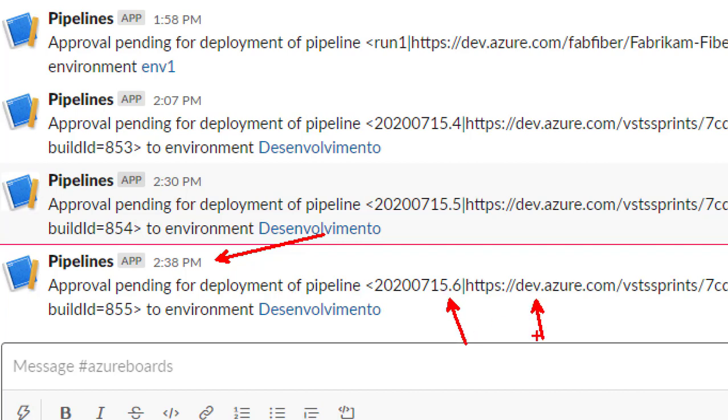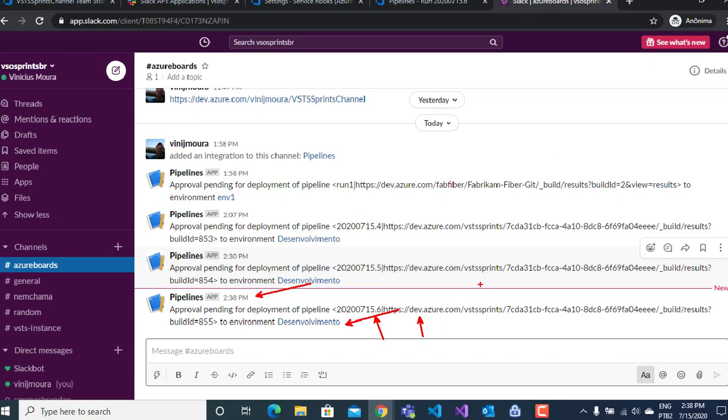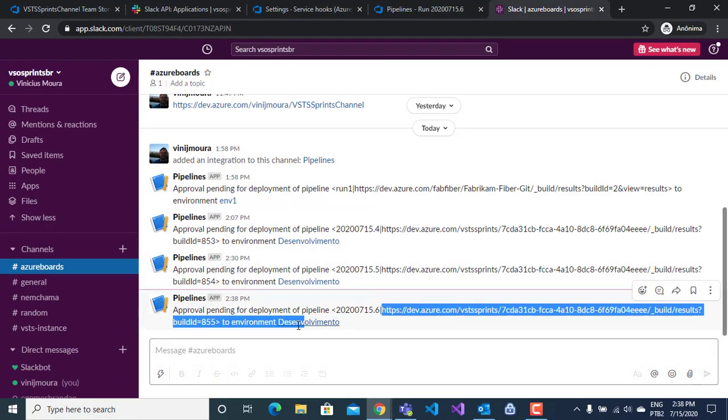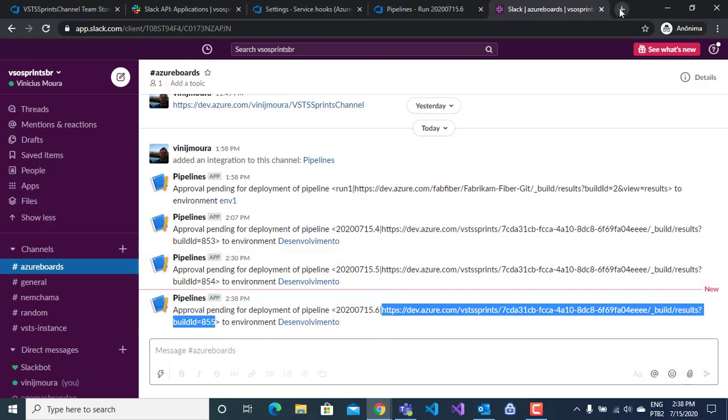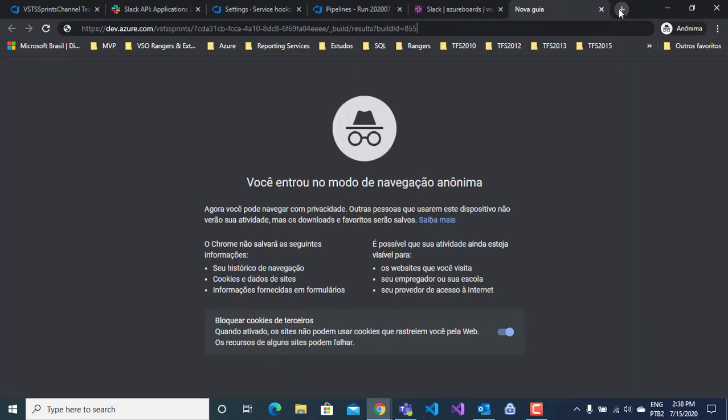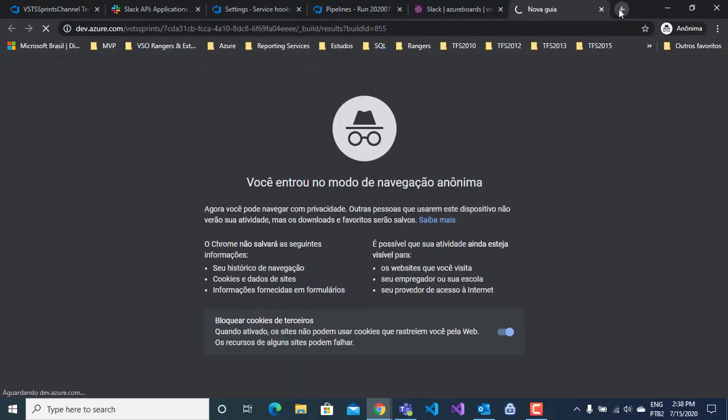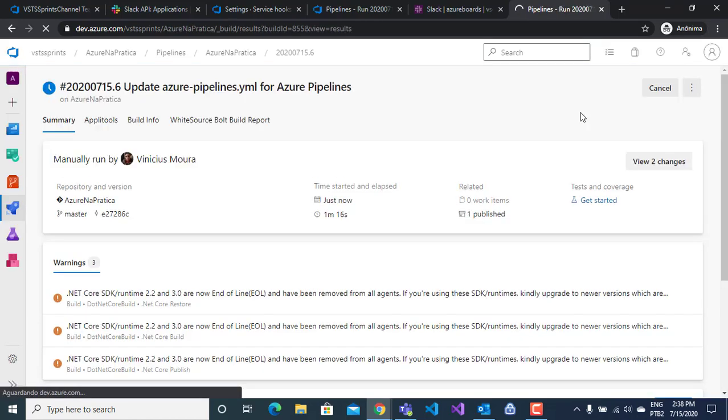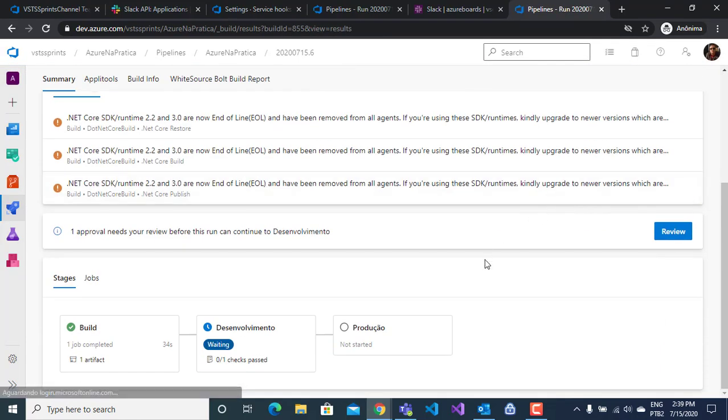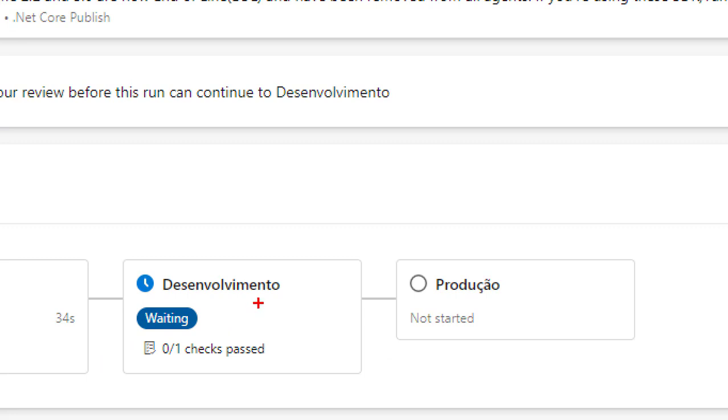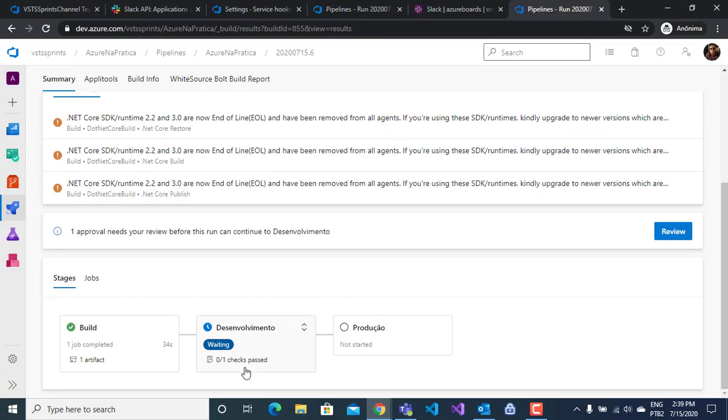I have the version link and environment that I will approve. If I copy the URL and open a new browser and put in the link, I have my build and my stage, the dev is waiting for approval.